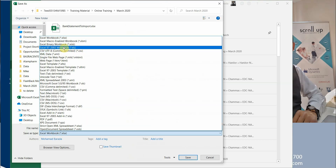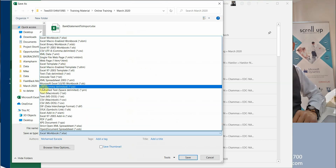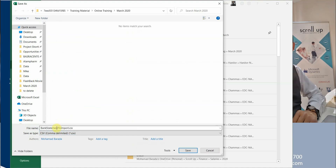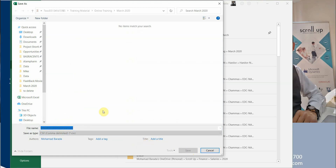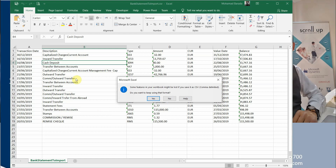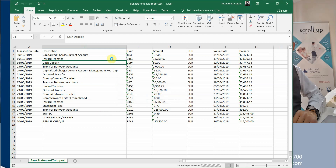The first step is to save this sheet as a CSV file — save it as CSV comma delimited. This is how Dynamics NAV can import it; it's one of the methods to import a bank statement — you convert it into a CSV file.